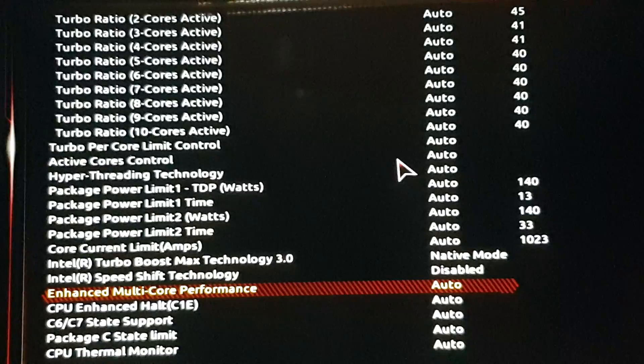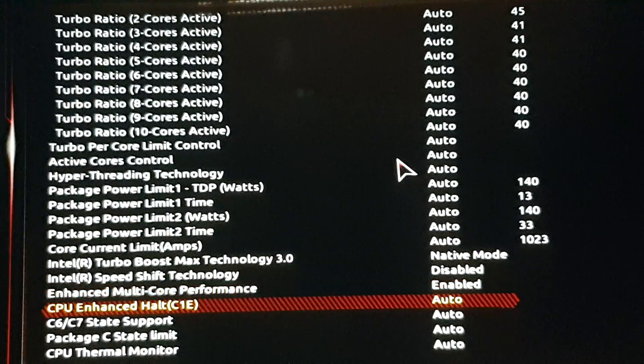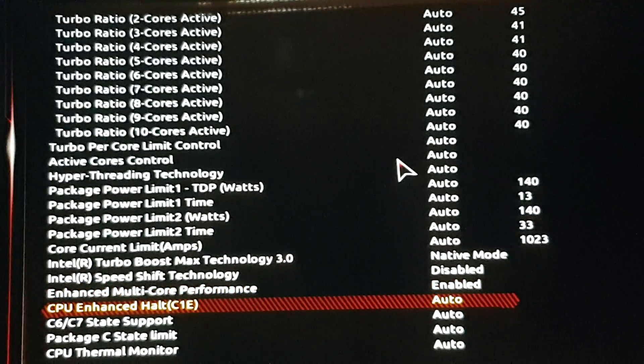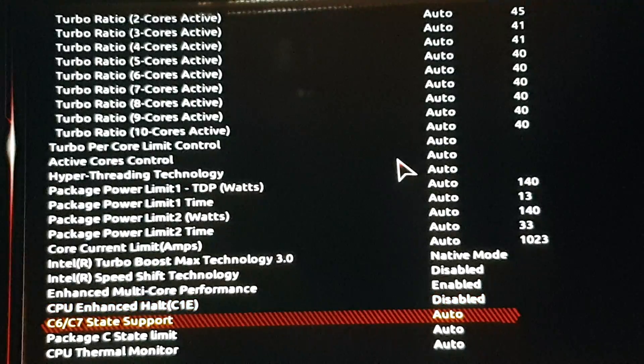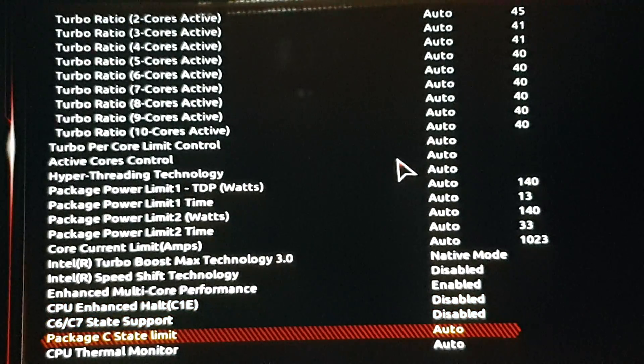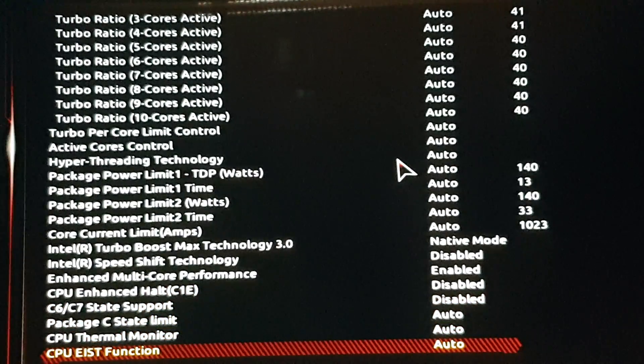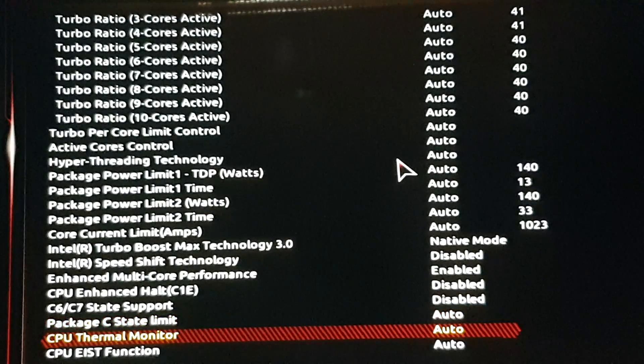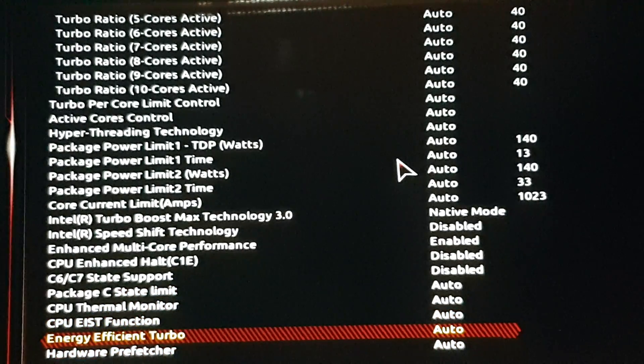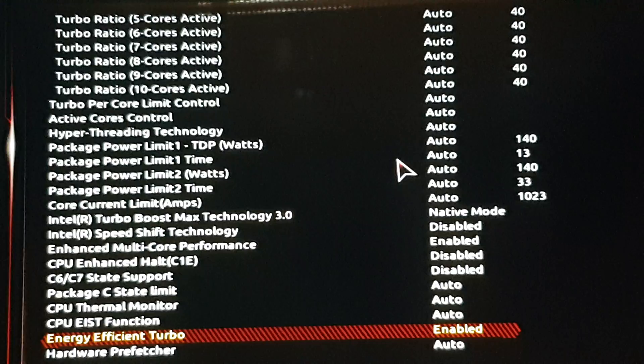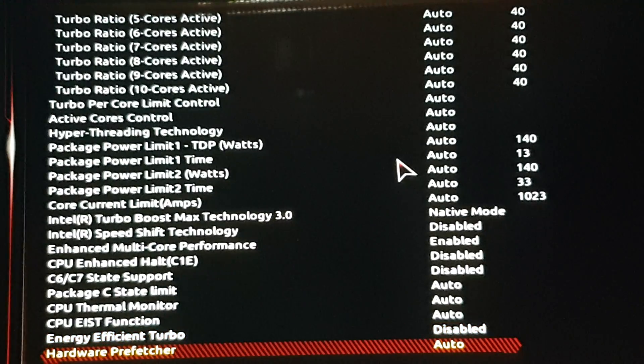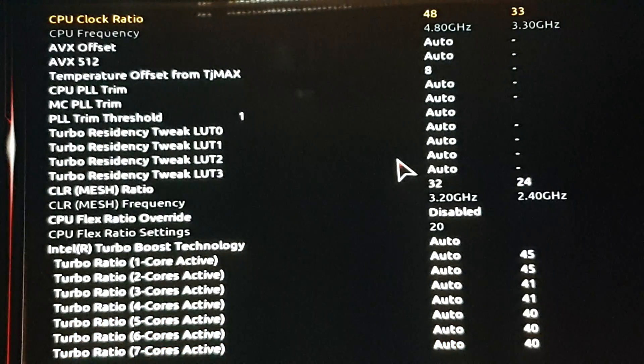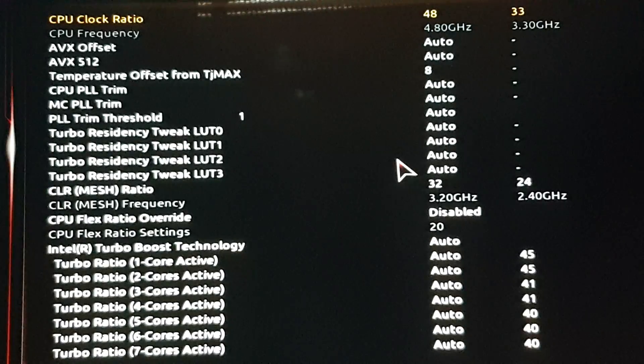And enhanced multi-core performance, enable. This one, the C1E, disable. C1 support, disable. Package state, you can leave enabled. Energy efficient turbo, disable. Hardware prefetcher, you can leave on auto. I think that's about it.